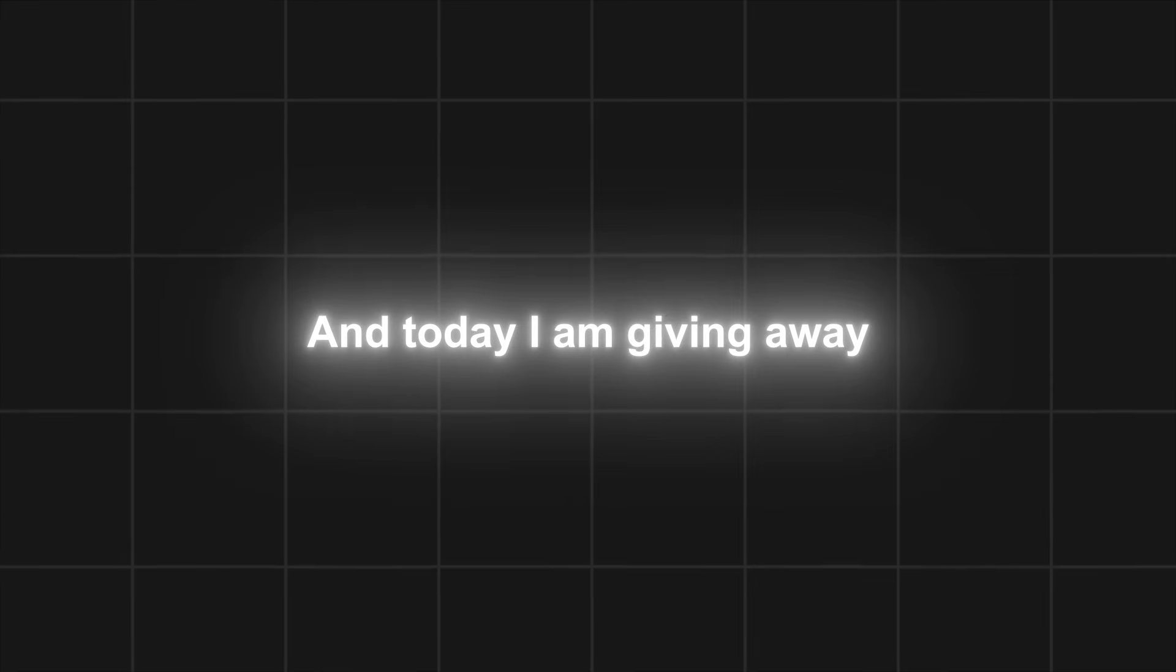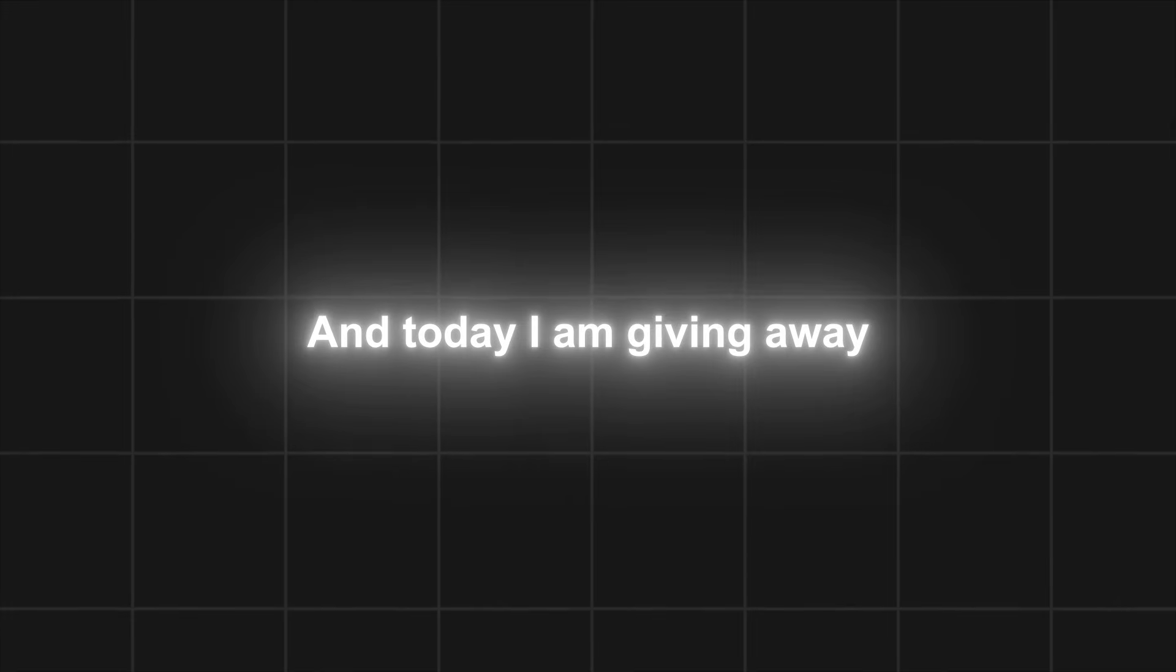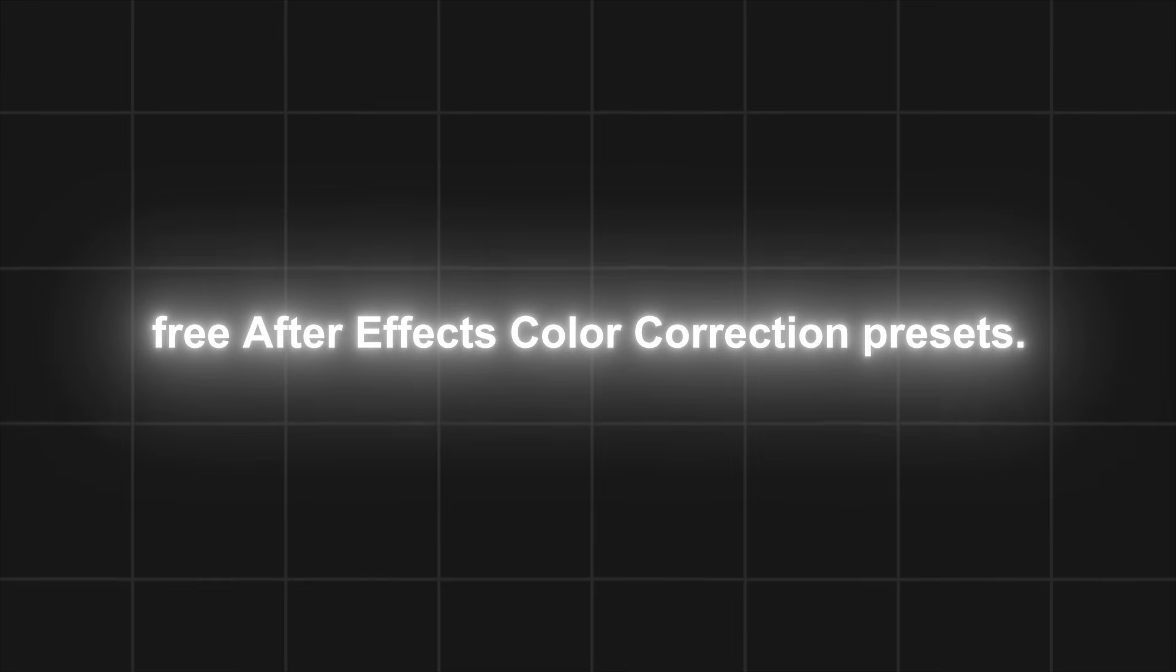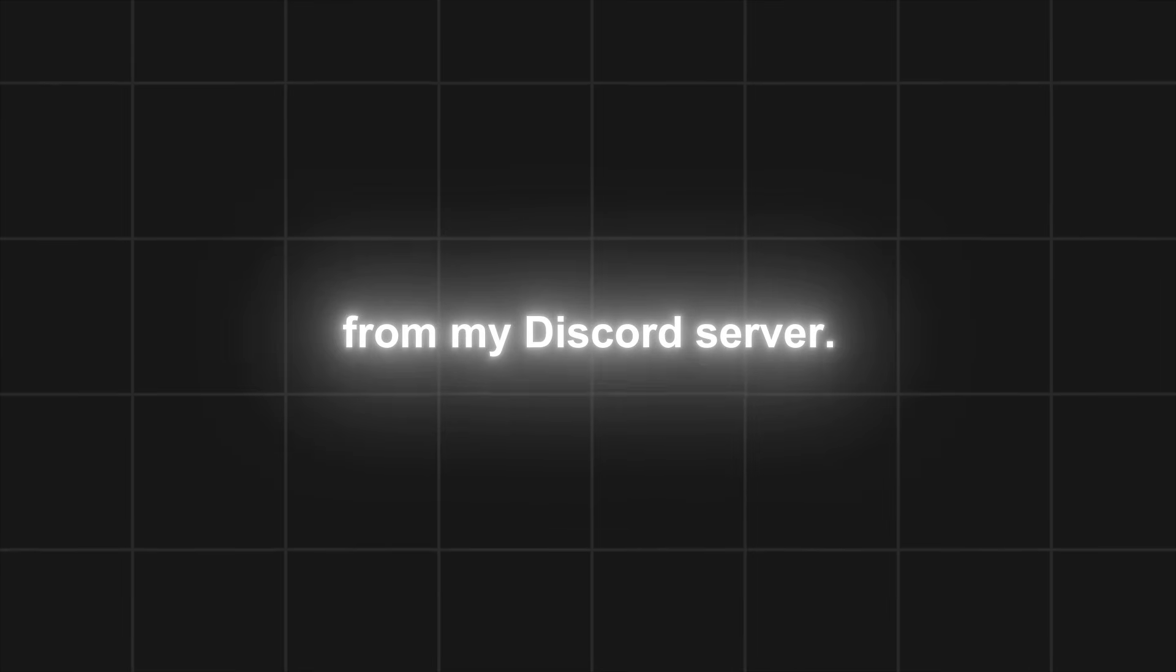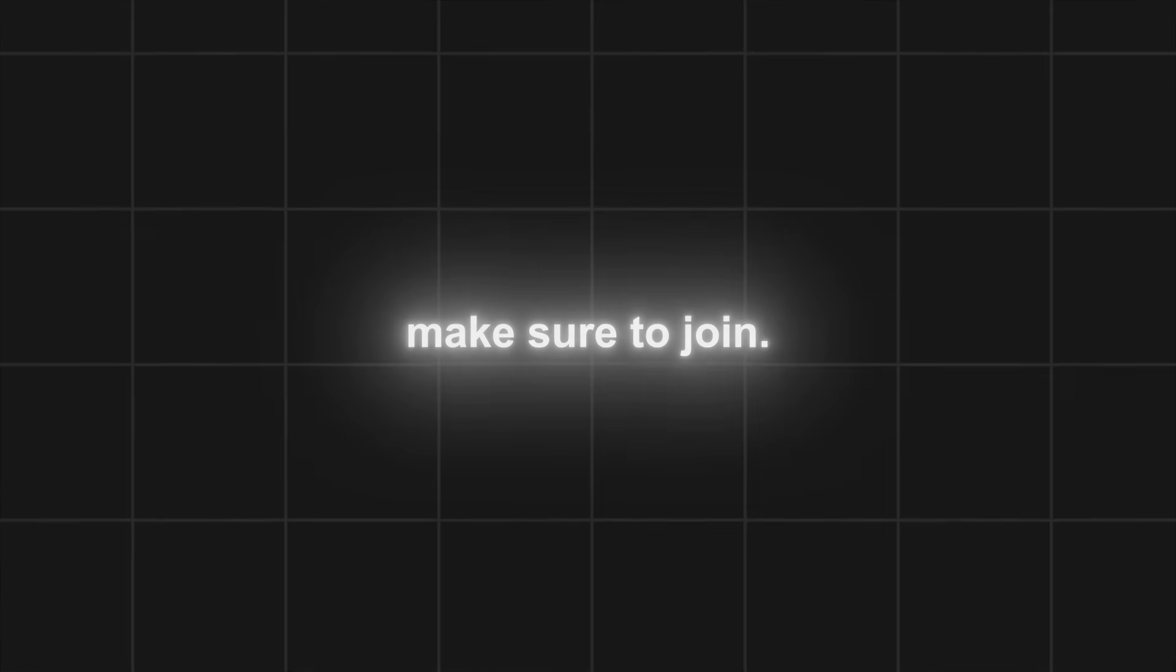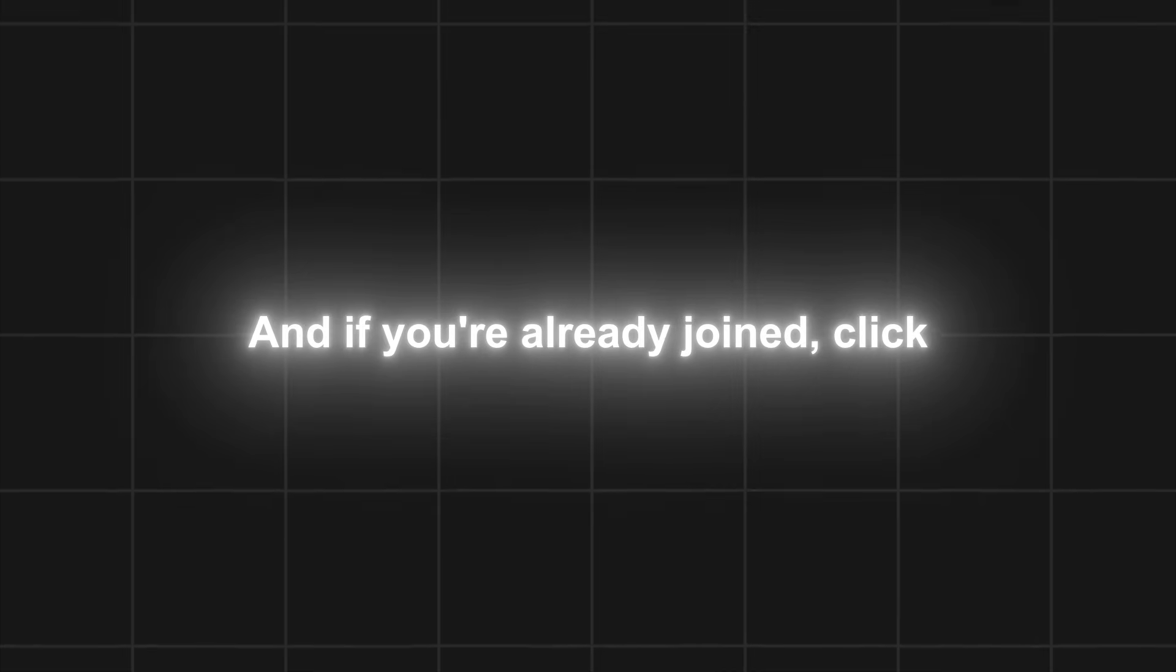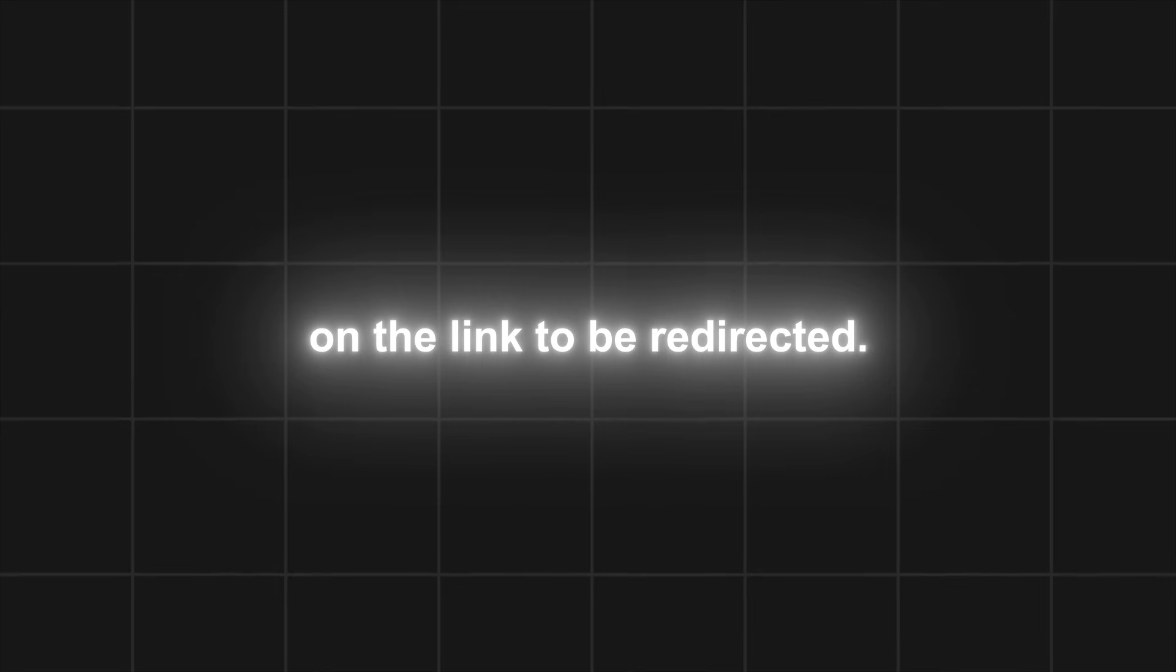Hey guys, welcome back to another giveaway. Today I am giving away free After Effects color correction presets. You will get the presets from my Discord server. We have almost 50,000 members, so make sure to join. And if you're already joined, click on the link to be redirected.